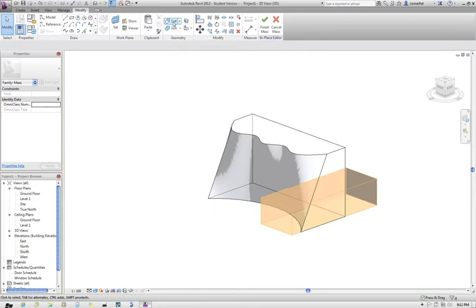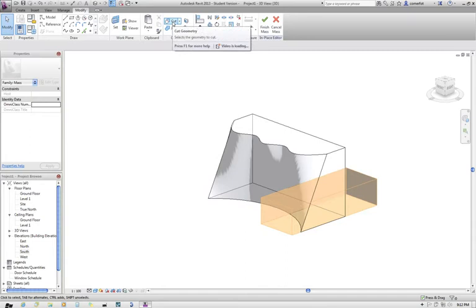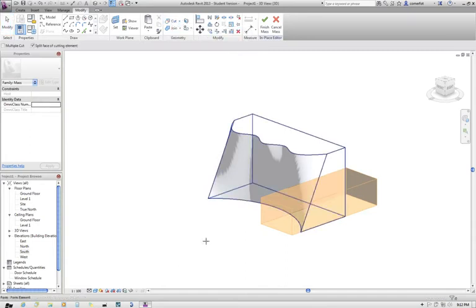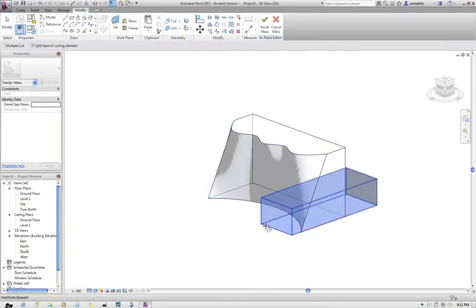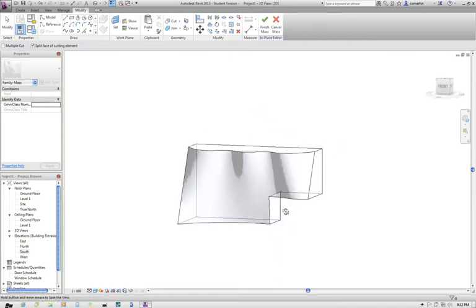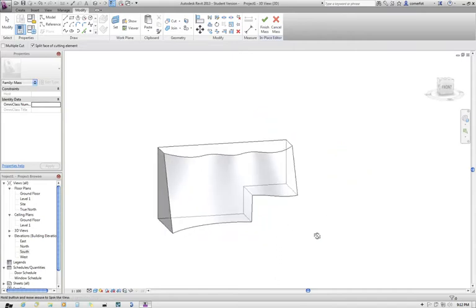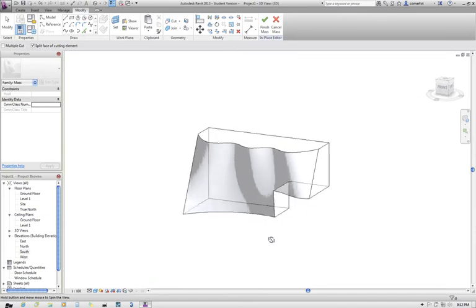So I'll then go and use the cut command. If it doesn't automatically cut the solid object, I'll force it to cut the solid object with the cut command. Just select the void form first, and then the solid geometry second. And that void form now has carved out that shape.